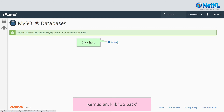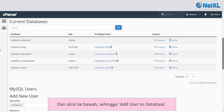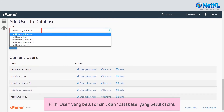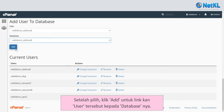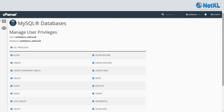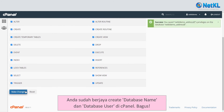Then click Go Back and scroll down to Add User to Database. You'll see two drop-down lists. Choose the right user and the right database. Once confirmed, click Add to link this user to its database. Then tick the All Privileges box and click Make Changes. You have successfully created a database name and database user in cPanel — good job!